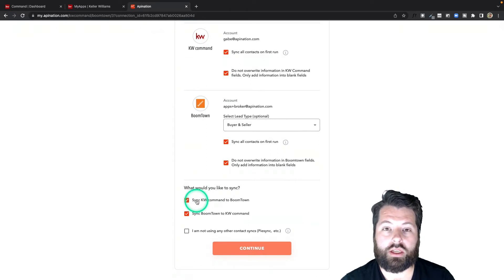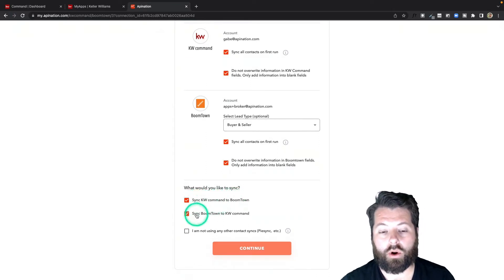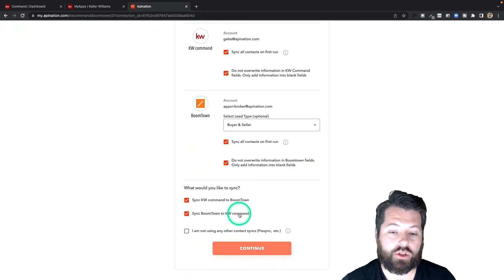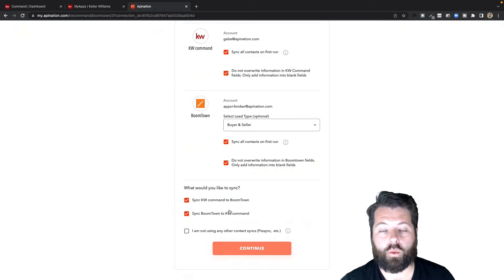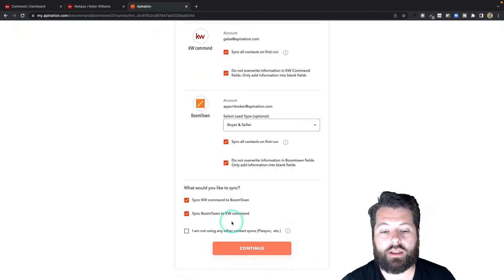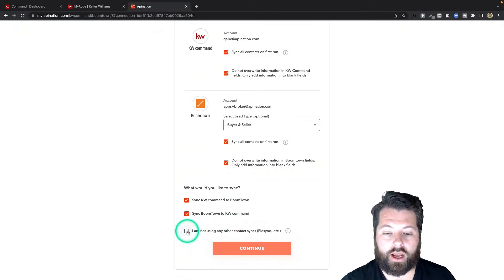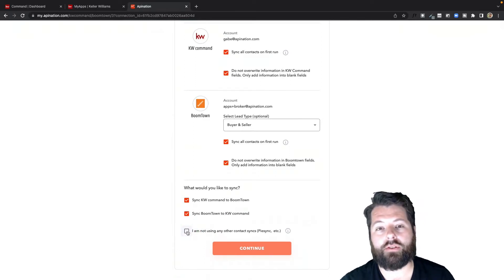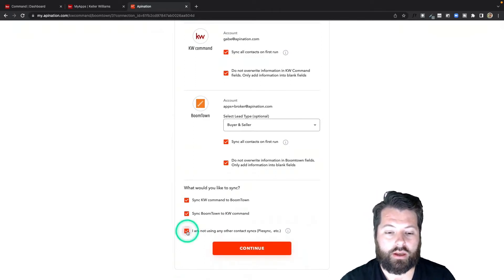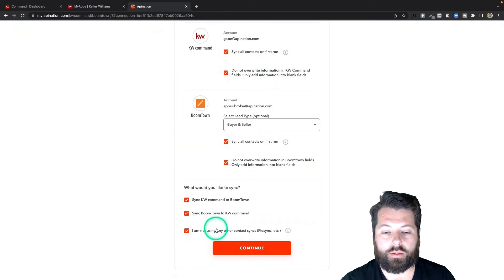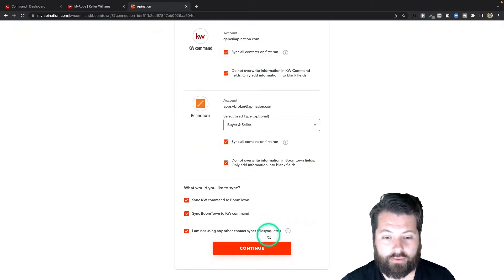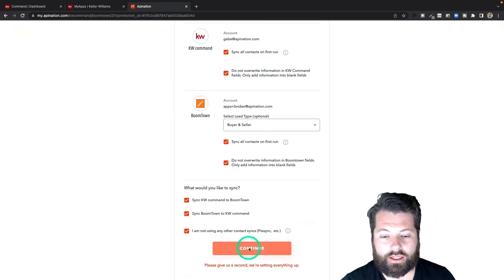Finally, if you come down here, you can see we're going to set up a sync from KW Command to BoomTown and we're also going to set up a sync from BoomTown to KW Command. So this is going to be a true two-way sync—if I change a contact in one app, it'll get changed in the other. Also, you're just going to verify you're not currently using any other platforms to sync these two apps, that way we do not create duplicates by using too many platforms. I'm going to hit continue.